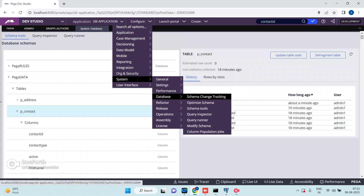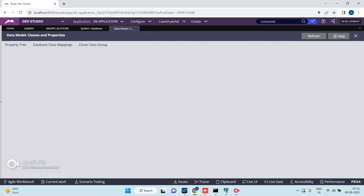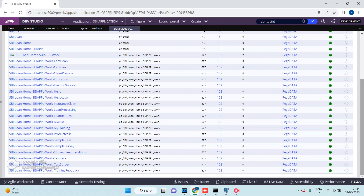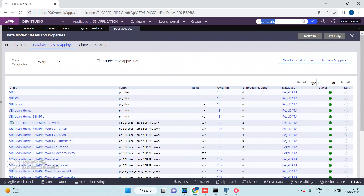Go to Data Model > Classes and Properties > Database Table Class Mapping. Find the instance for p_contact — note that Pega doesn't provide a filter option here for tables, which makes it a bit harder to navigate.